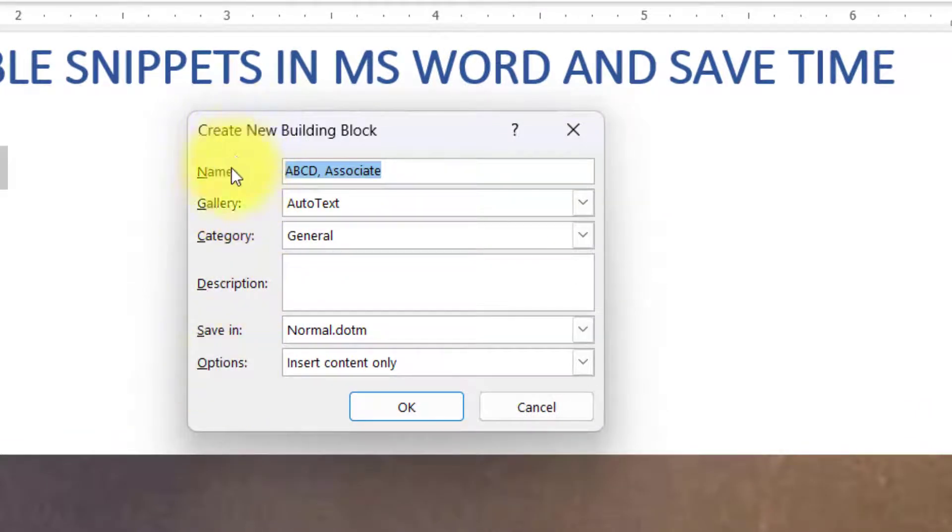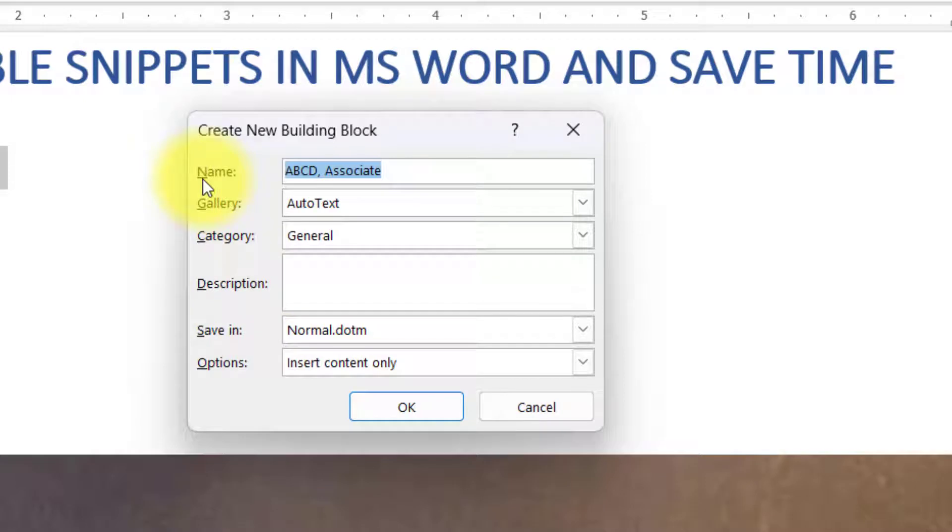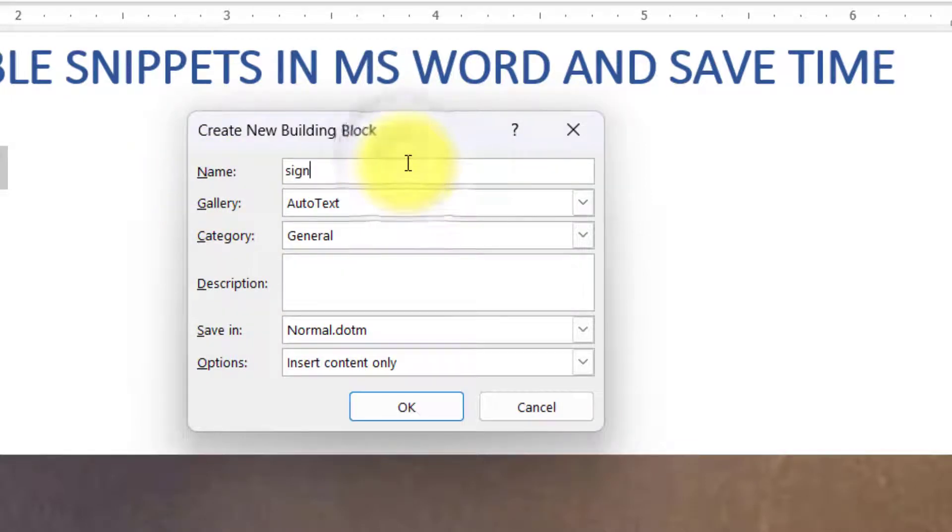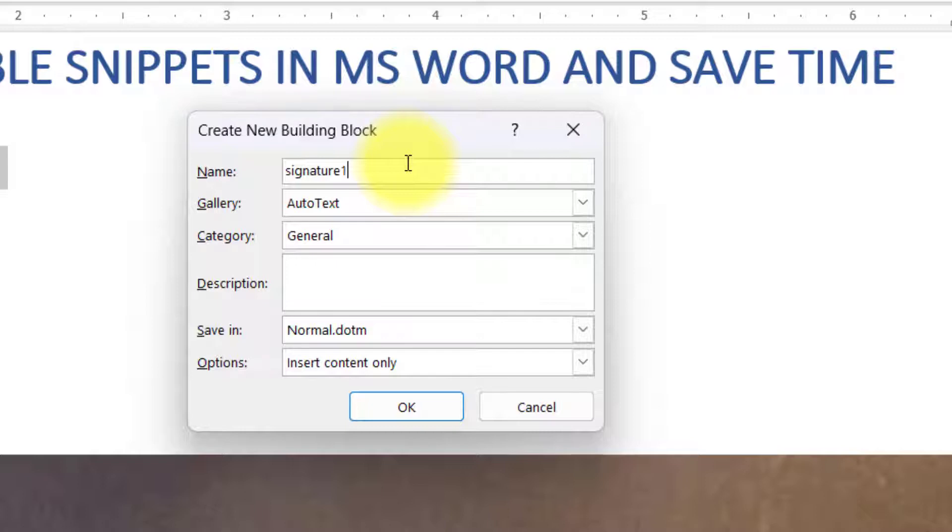In this building block you have to insert few of the details. The first detail, that is Name, is very important. This is how you identify this block. You can type any name, just make sure that if you want to use the autocomplete feature which I've shown you in the beginning, then the name should be at least four characters long.